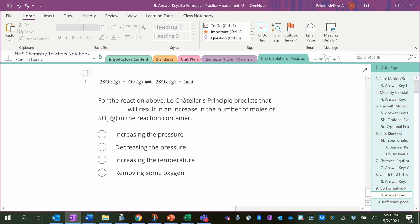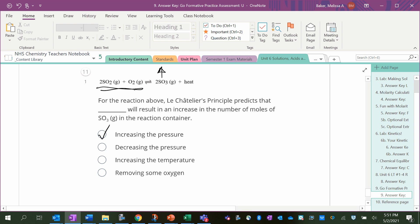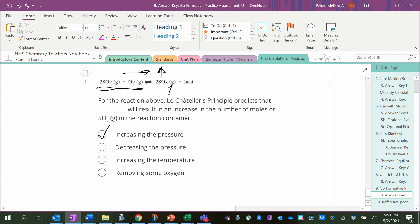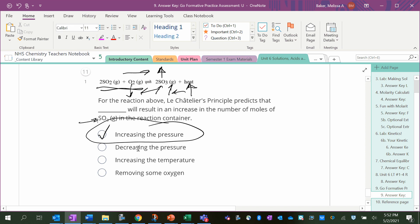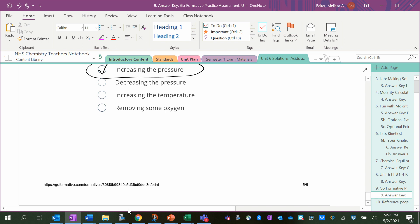For the reaction above, Le Chatelier's principle predicts that blank will result in an increase in the number of moles of SO3 in the reaction container. So what would increase the SO3? Increasing the pressure, yes, because there's two gases on the left and only one on the right, so that means it would shift right. Decreasing the pressure would do the opposite—it would shift it to the left. Remember, when you increase pressure, you're going to increase the number of collisions, so the side that has more gases is going to be more affected. Increasing the temperature would also cause it to shift left and have a lower number of moles of SO3, and removing oxygen would also cause it to shift left. So the only one that causes it to shift right and produce more SO3 is increasing the pressure. And that's it.